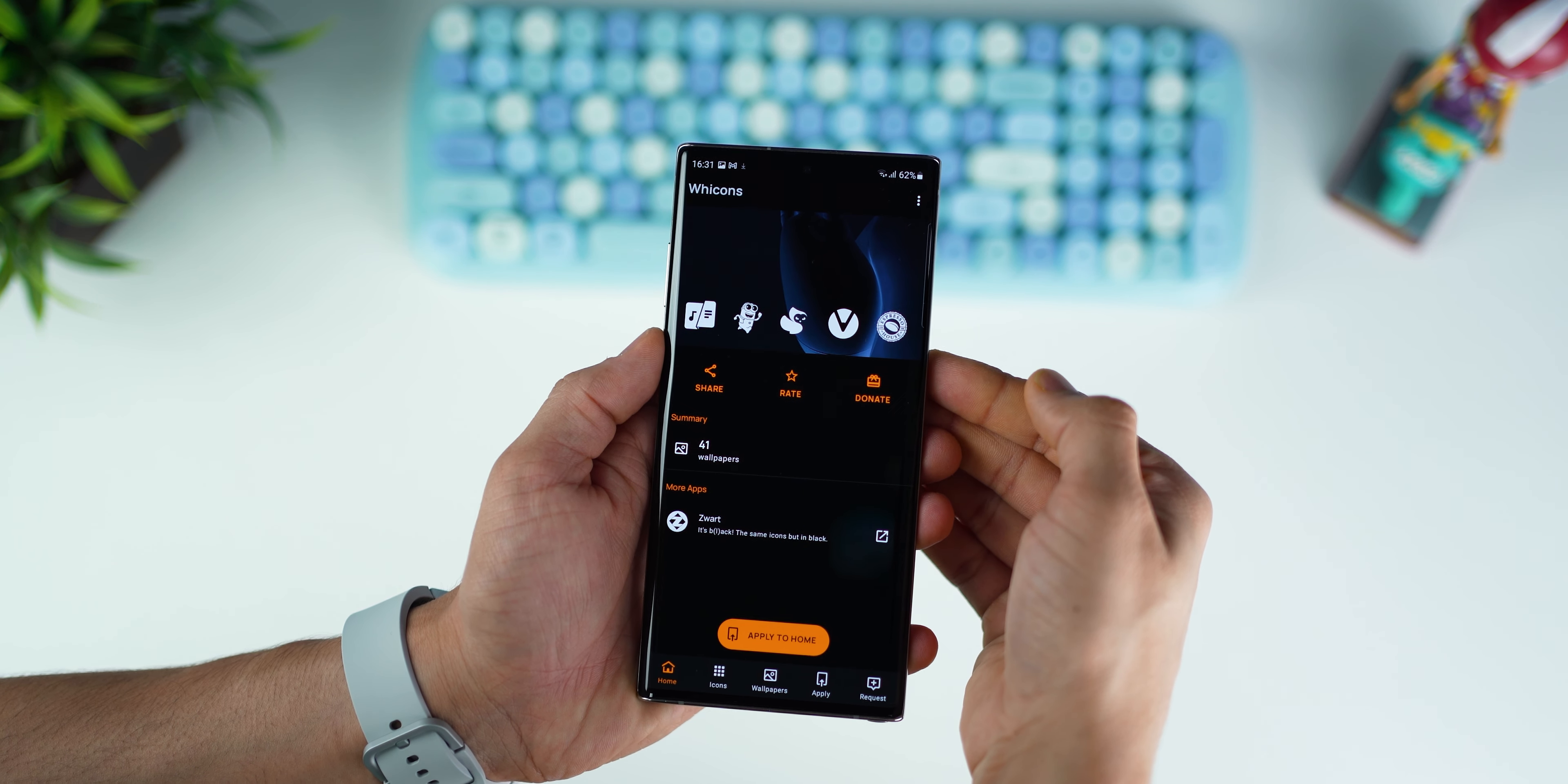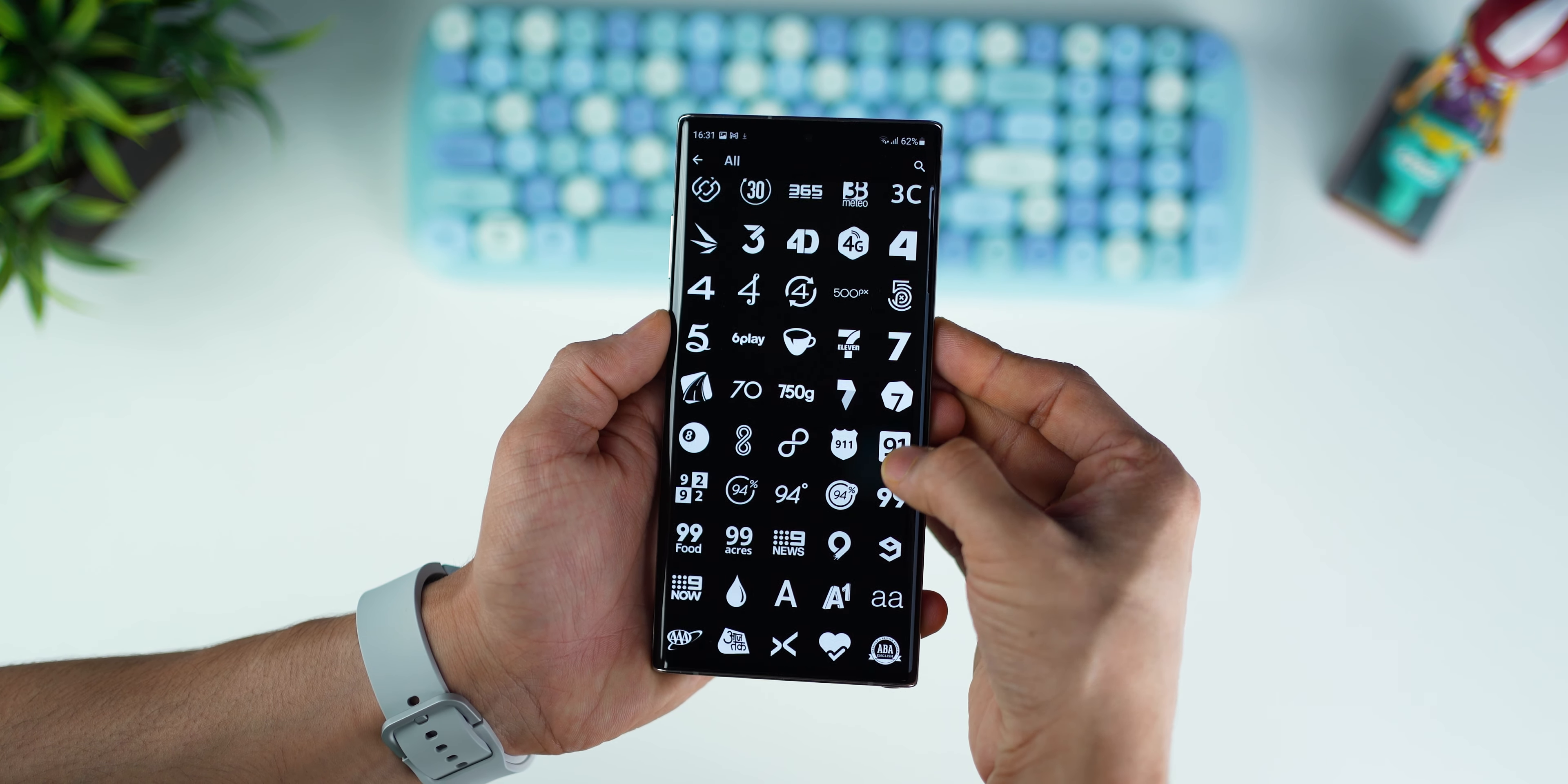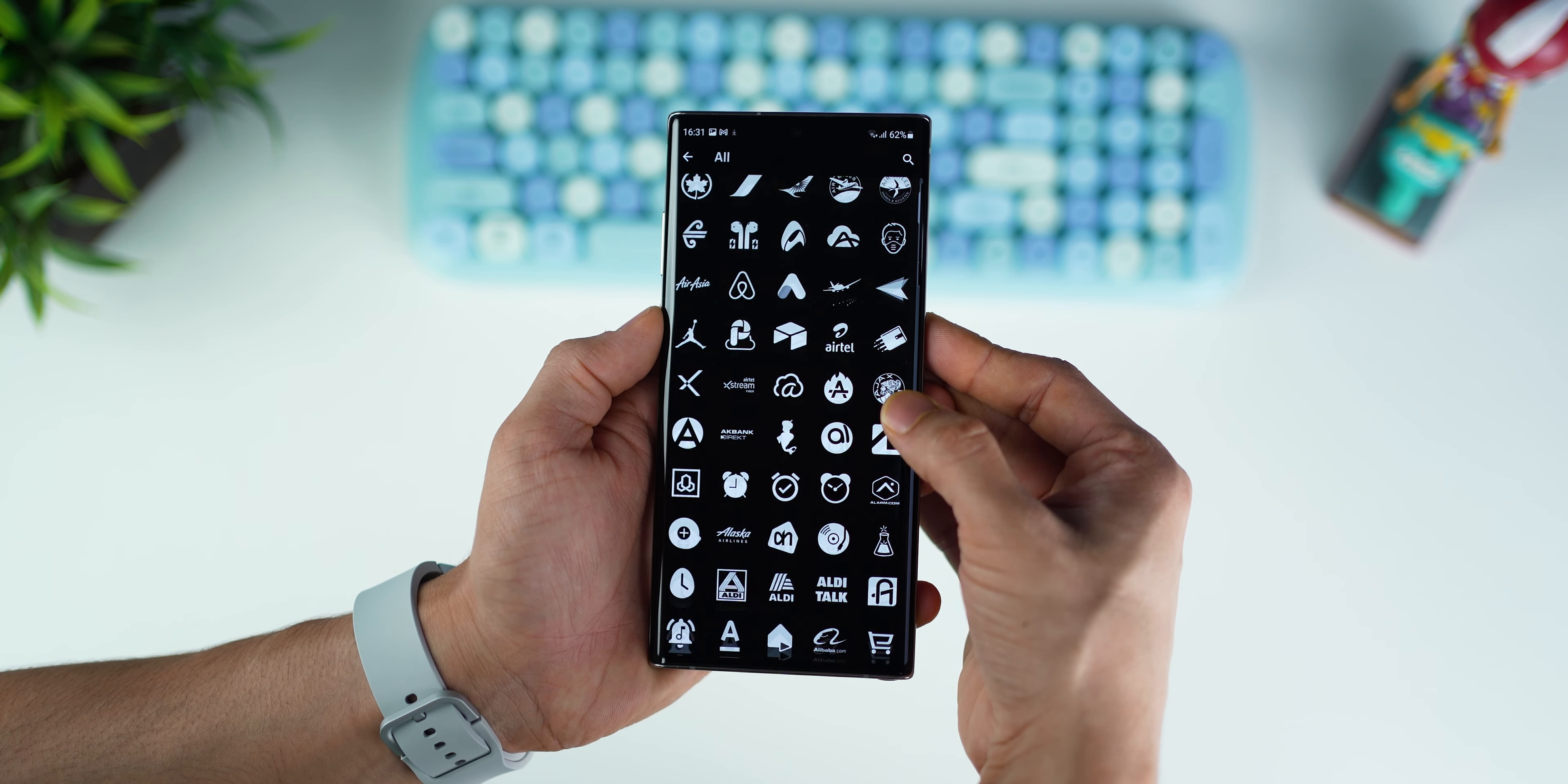Wicons is like one of the most must-have icon packs because A, it's completely free, B, it's packed with more than 7,000 icons, and C, it's really well done.